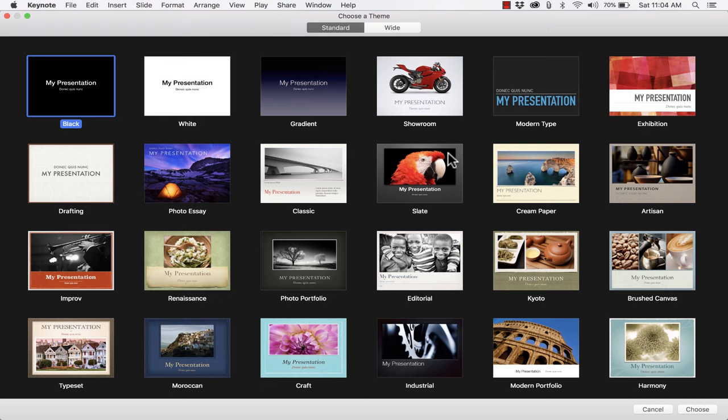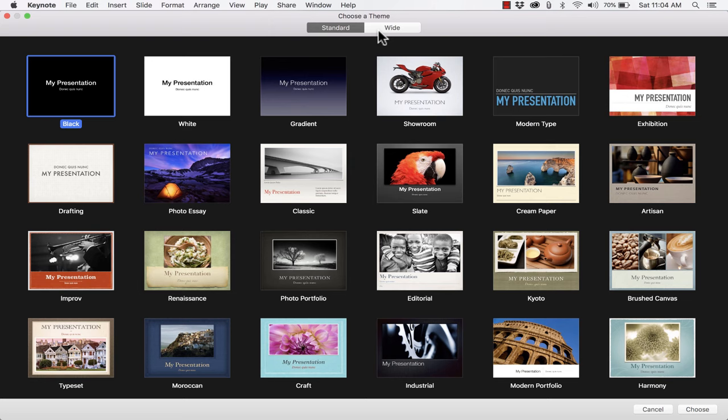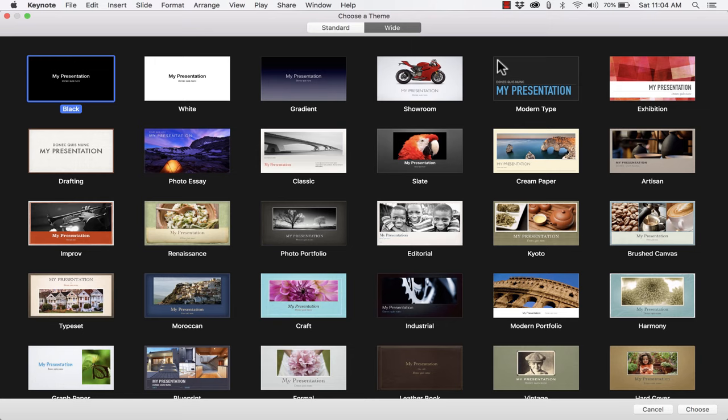Before I pick a theme I want to point out that at the top of the screen there are actually two versions of these themes. There's the standard version, which is almost square, and then there's wide. Wide is for the newer projectors and TVs that are in a widescreen format. Honestly I think wide should now be considered standard because most TVs and most projectors feature widescreen. But if you prefer the older standard, that's fine too.